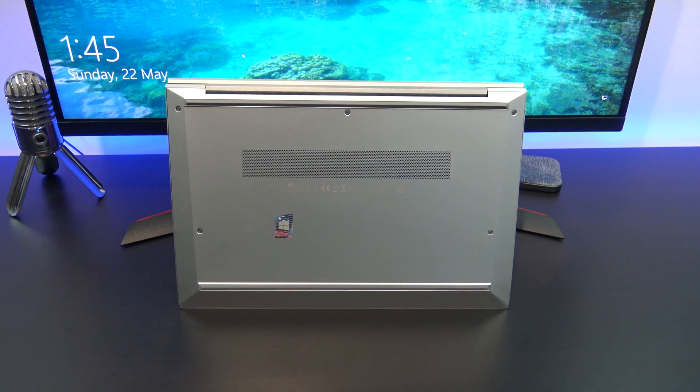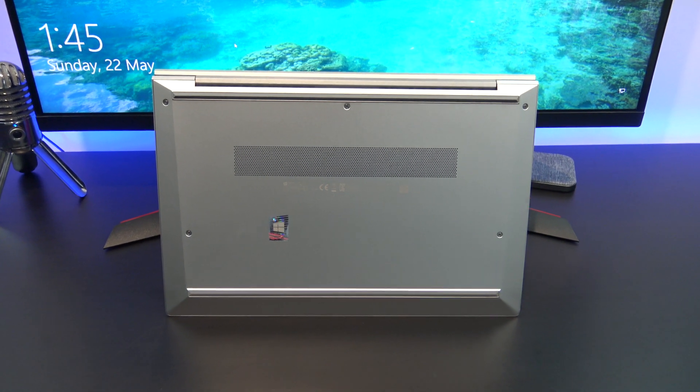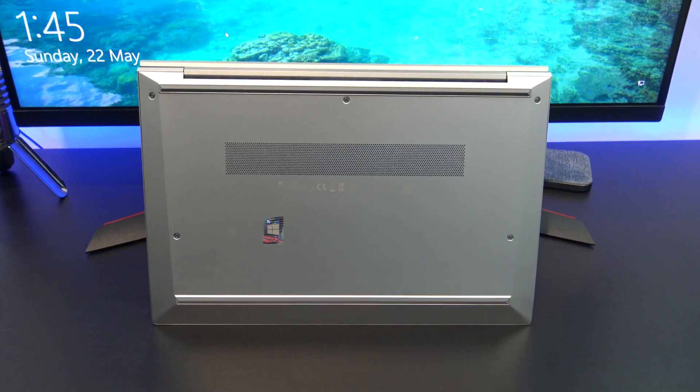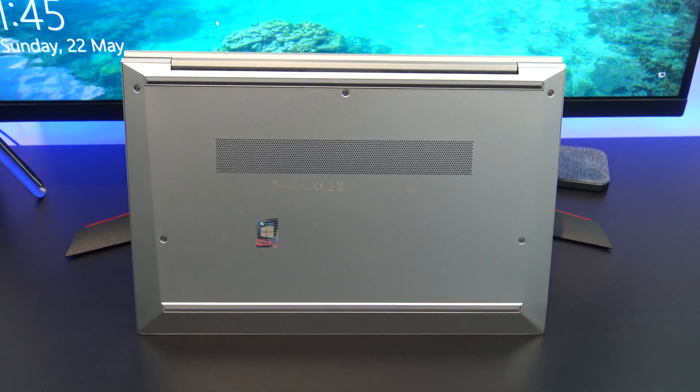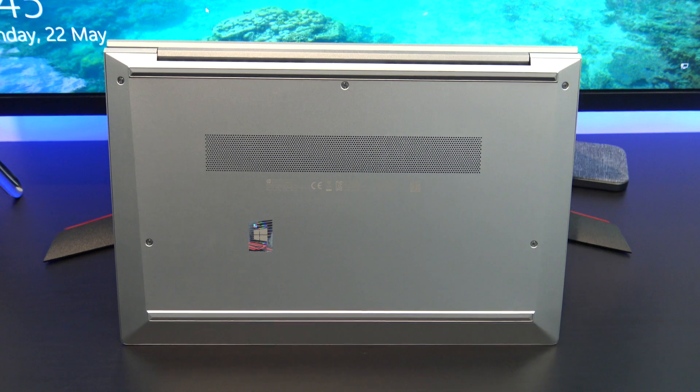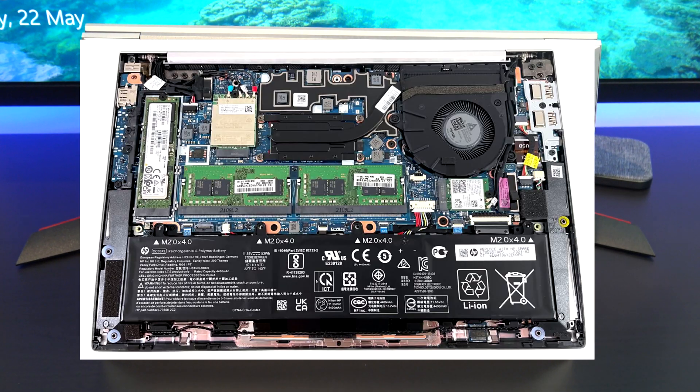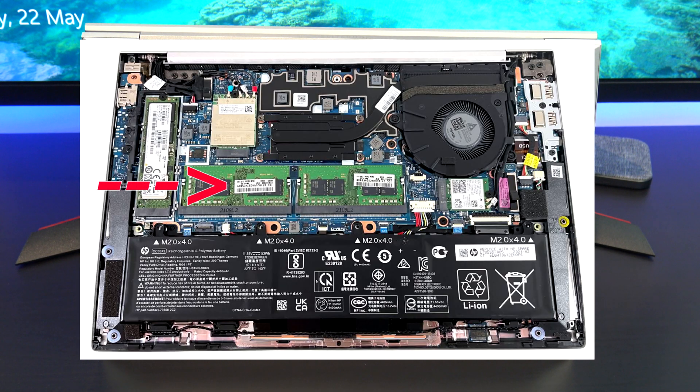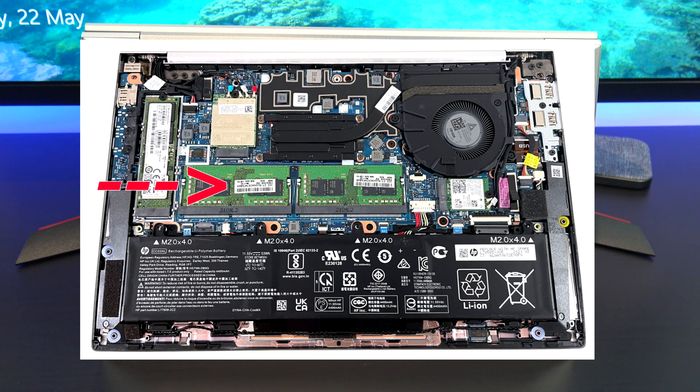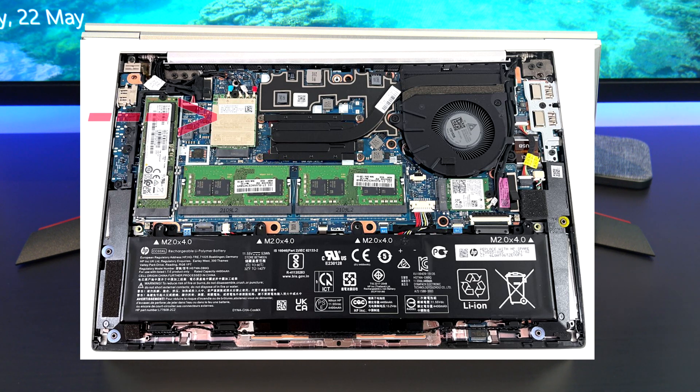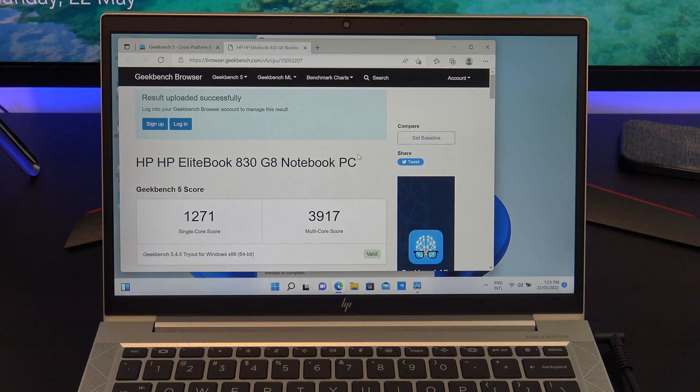You can also upgrade the 830G8 by removing the screws from the bottom cover. The system supports 64GB of RAM, so you can upgrade that along with a 1TB NVMe SSD if you want to. The Wi-Fi card is already Wi-Fi 6, so you probably won't need to upgrade that for a while.